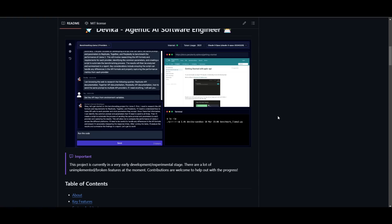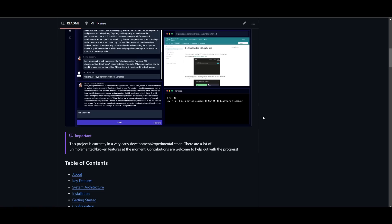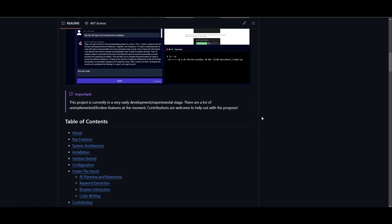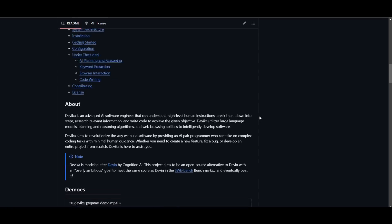It can combine large language models, planning algorithms, as well as web browsing abilities to intelligently develop software.